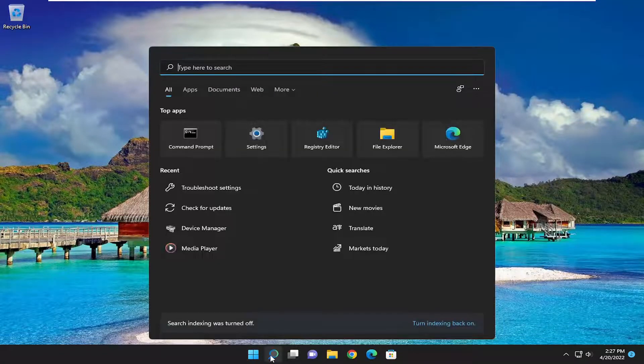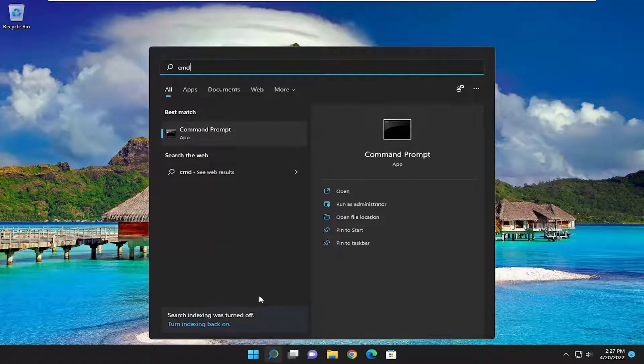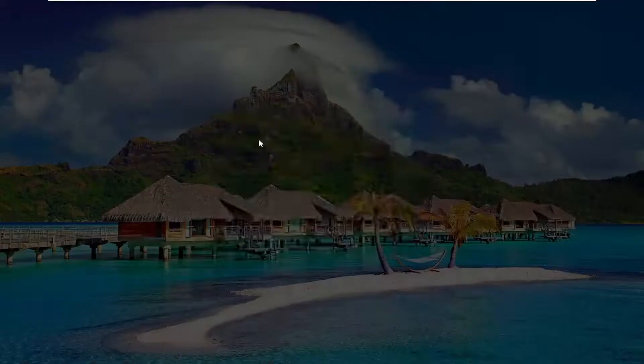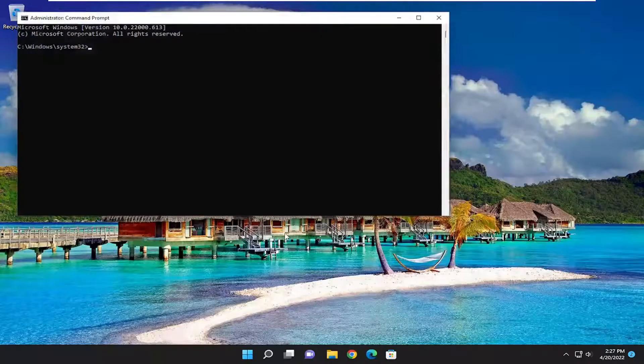Open up the search menu and type in CMD. Best match will come back with command prompt. Go ahead and right-click on that and select Run as Administrator. If you receive a user account control prompt, select Yes.